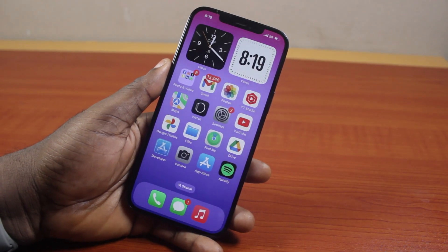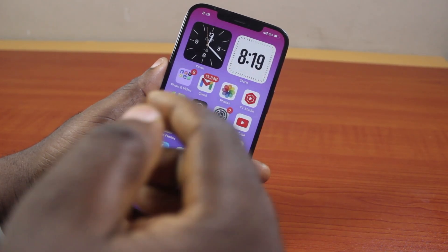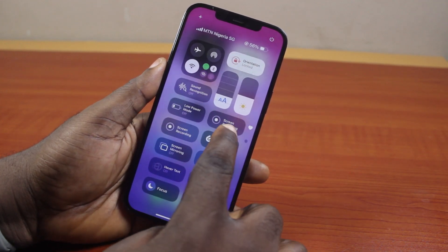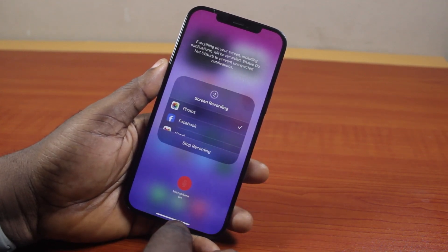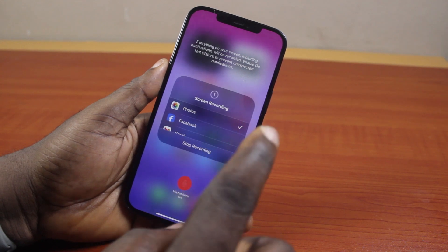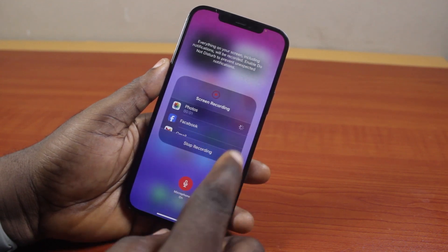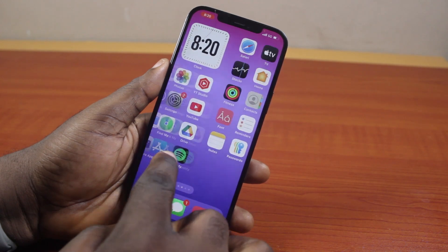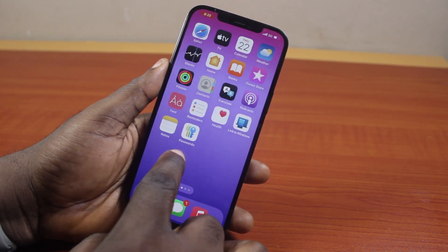In this video I will detail how to crop a screen recording video on iPhone. If you use the screen recording function on your iPhone to record your screen and after recording you want to crop out unnecessary parts from the video, then this video is going to show you how to do this.